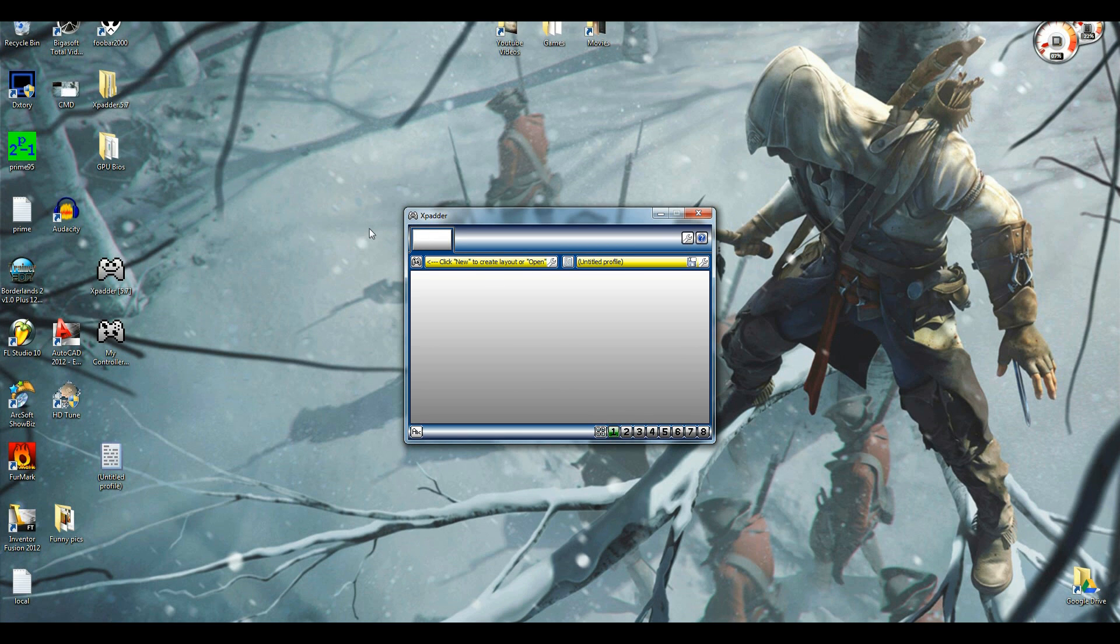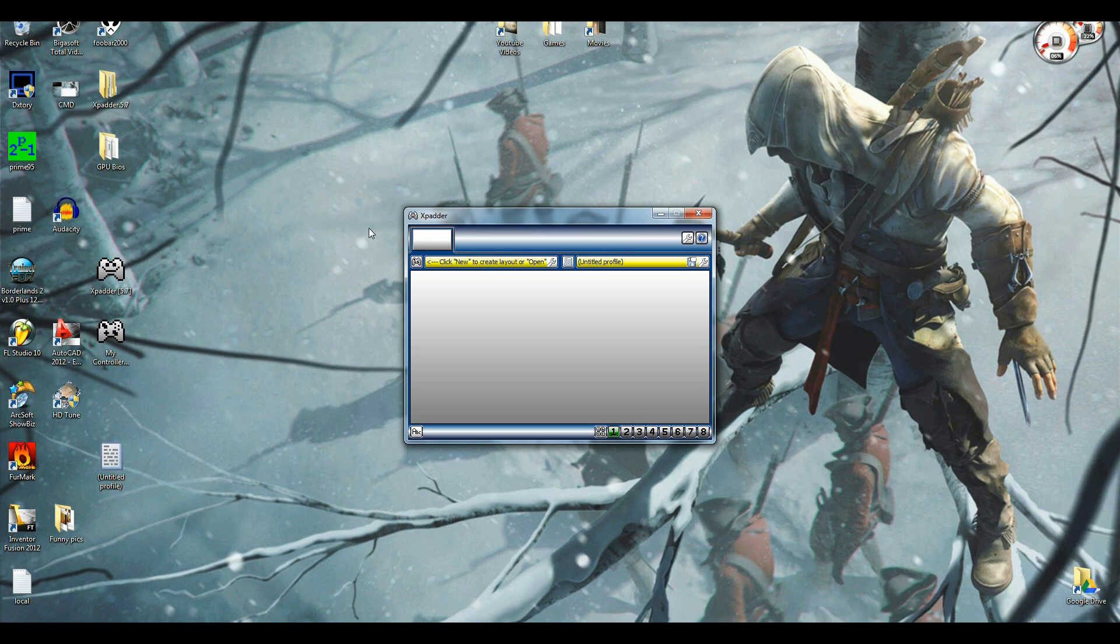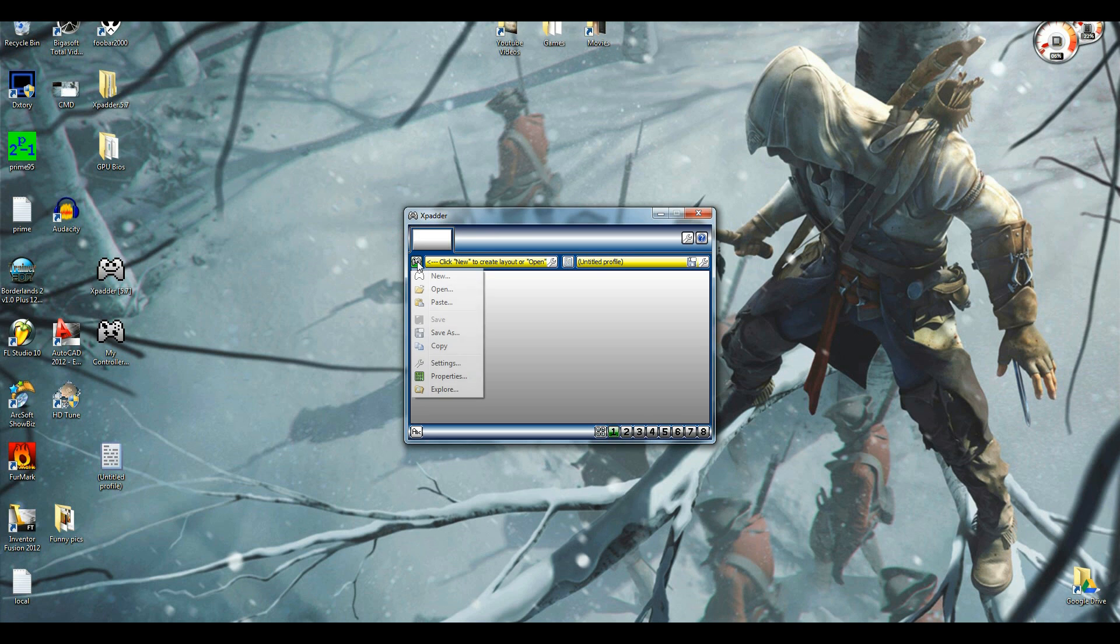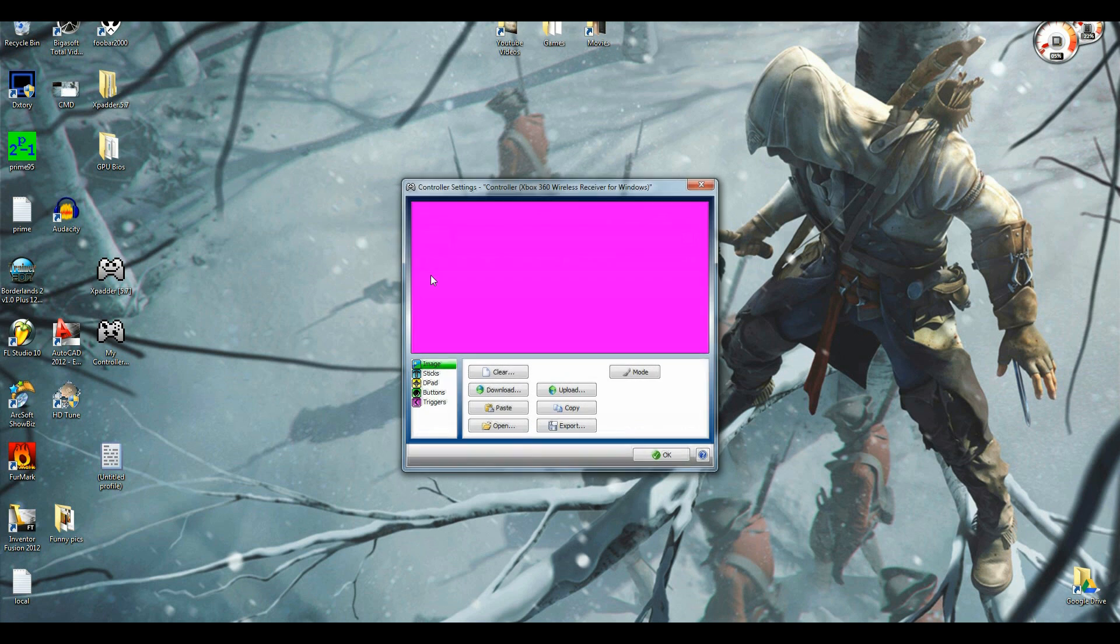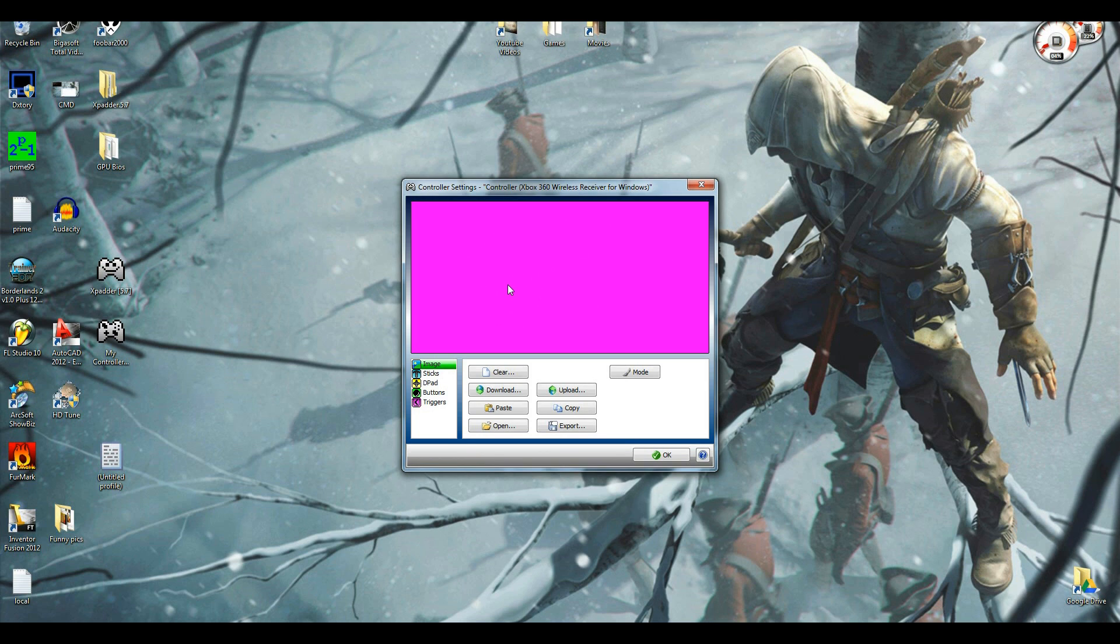So when you open Xpadder, you get a program. Once you go through the start, continue, you get a program that looks exactly like this. So once you get this, you're going to click here, click new. You'll see this purple screen comes up. It can be different colors. I'm not really sure. But normally when you download the program, it'll come with a bunch of game controller profiles.